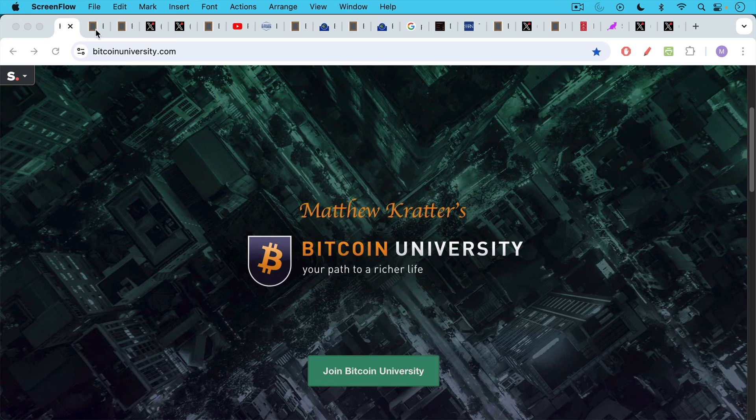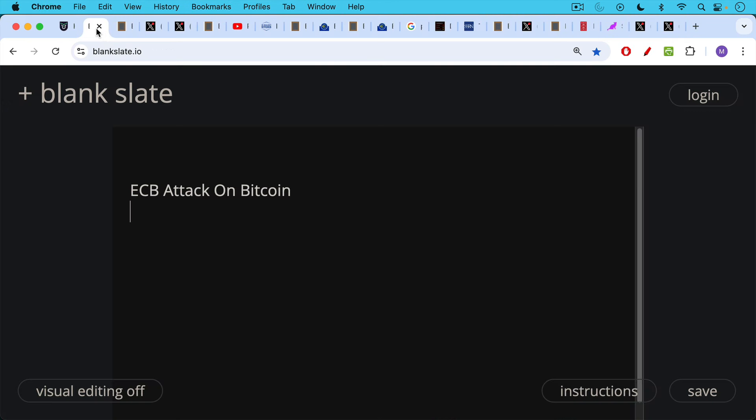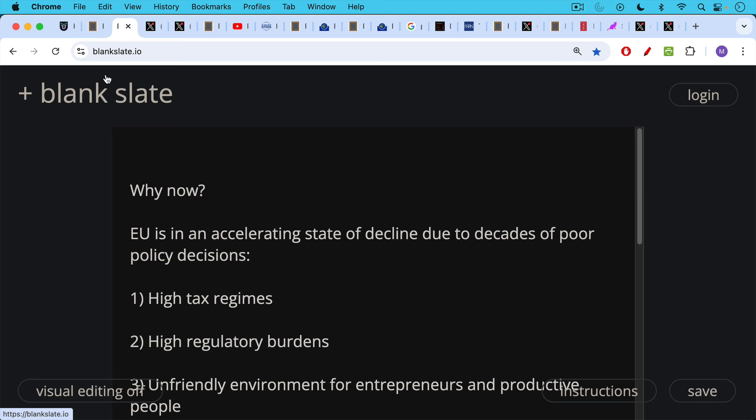This is Matthew Cratters, Bitcoin University. Today I want to talk about the ECB attack on Bitcoin. There's been a lot of talk on X Twitter about this paper. I want to provide some background to it as well. Why now? Why is this paper coming out?